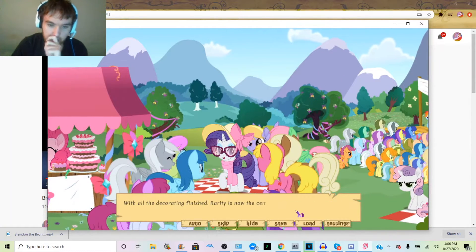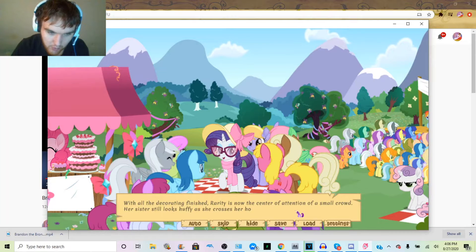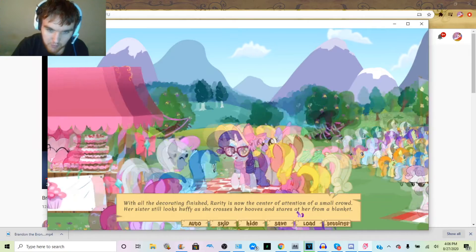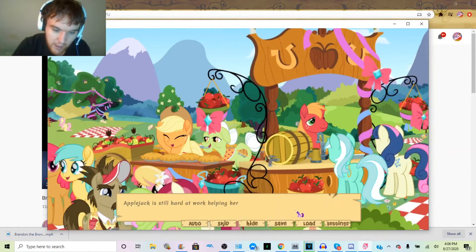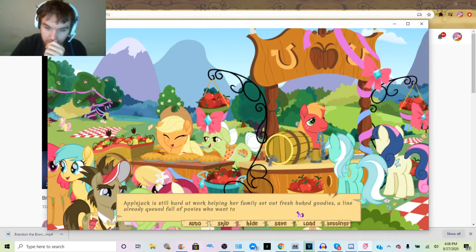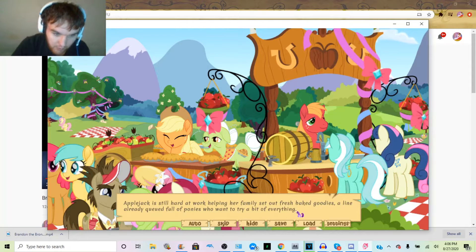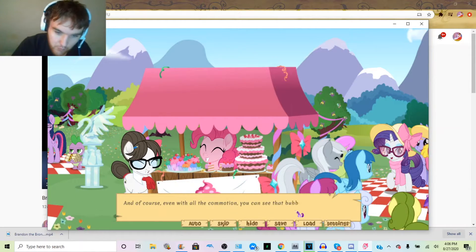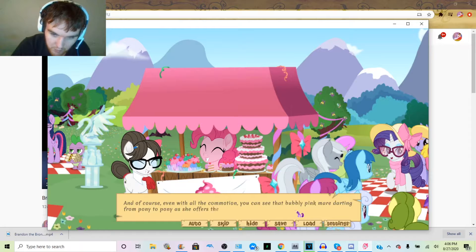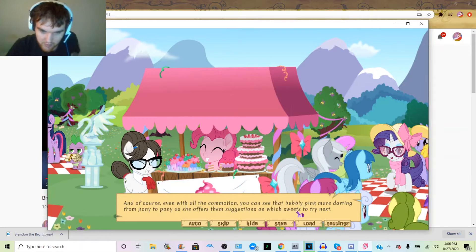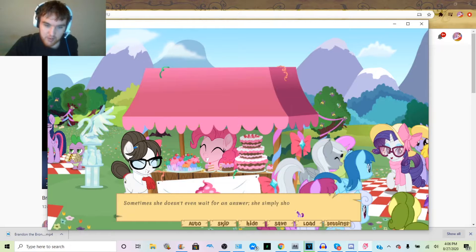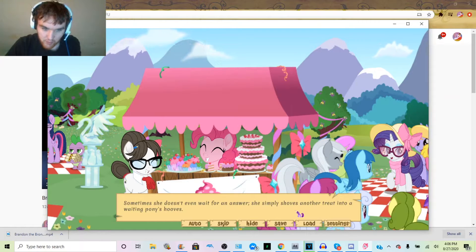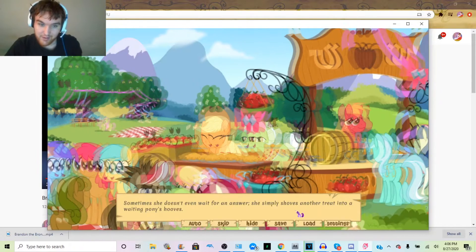With all the decorating finished, Rarity is now the center of attention of a small crowd. Her sister still looks huffy as she crosses her hooves and stares at her from a blanket. Applejack is still hard at work helping her family set out fresh big good goodies, a line already queued full of ponies who want to try a bit of everything. And of course, even with all the commotion, you can see that bubbly pink mare darting from pony to pony, offering suggestions on which sweets to try next. Sometimes she doesn't even wait for an answer—she simply shoves another treat into a waiting pony's hooves.